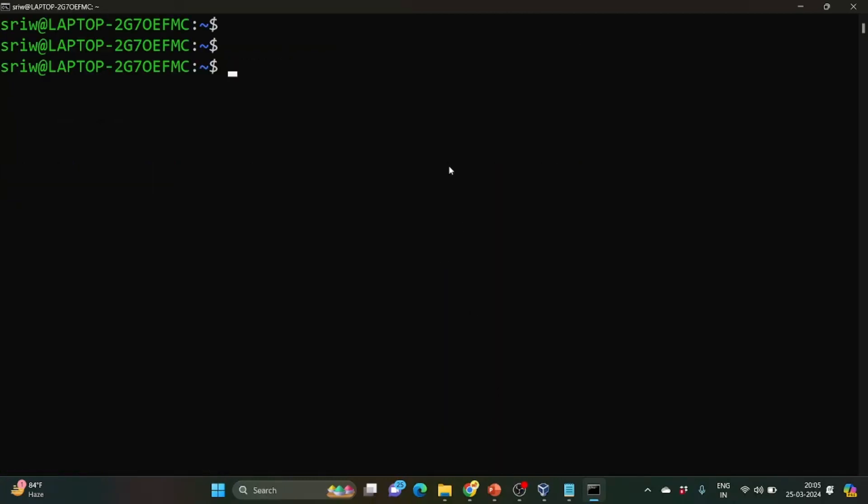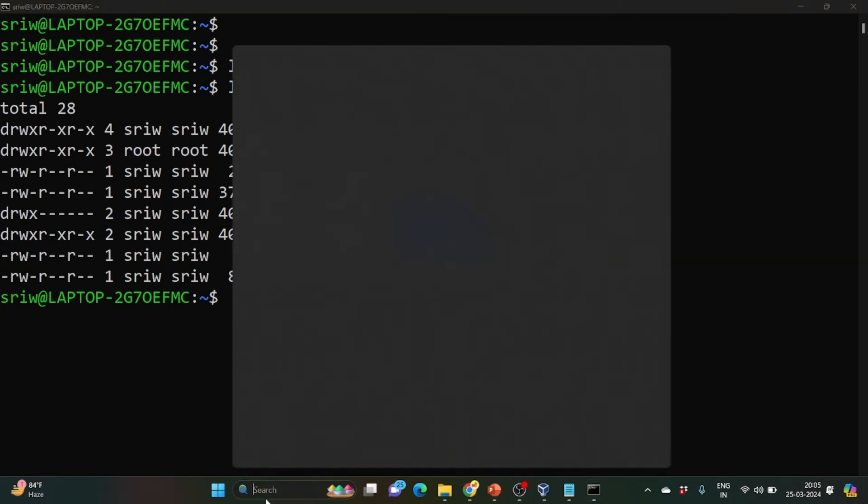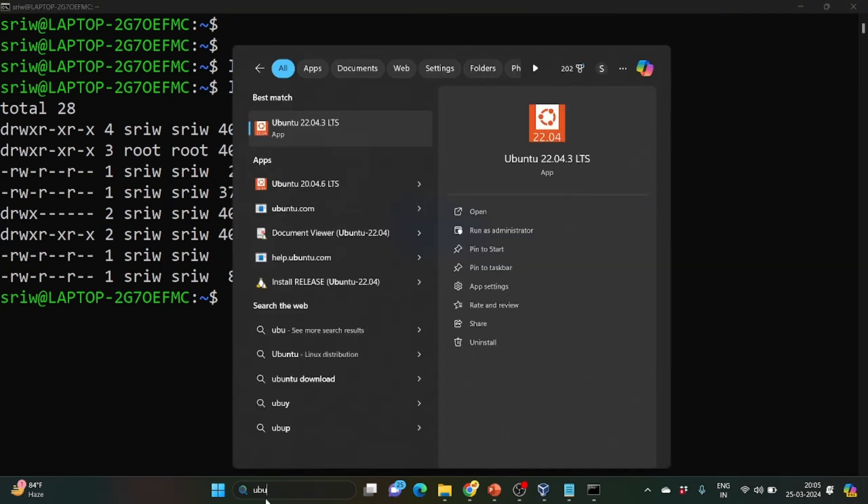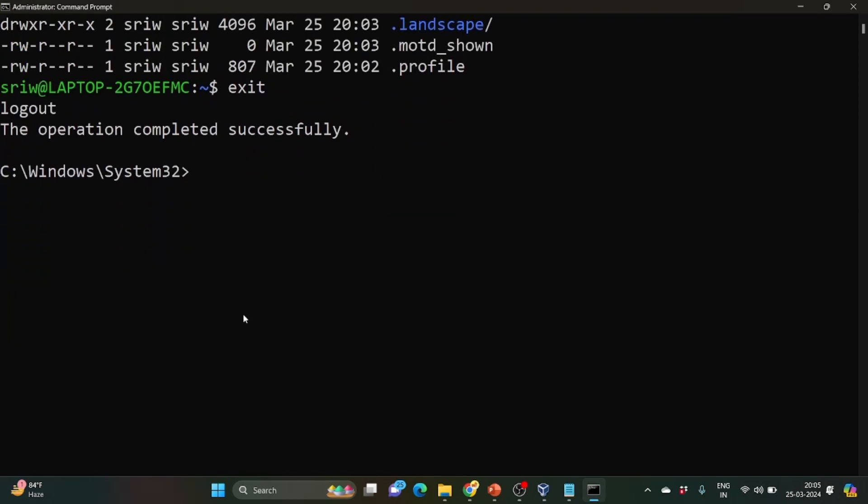So now you can see we are inside our Ubuntu machine. You can see whatever files and folders that are present at this path is being present here. So if you go to the search button and you search for Ubuntu, you can see your distribution of Ubuntu 20.04.6 LTS is being present here. Let me try exit and here back.